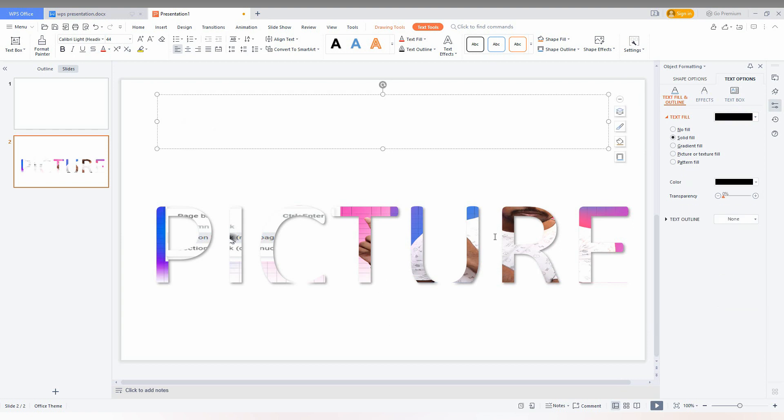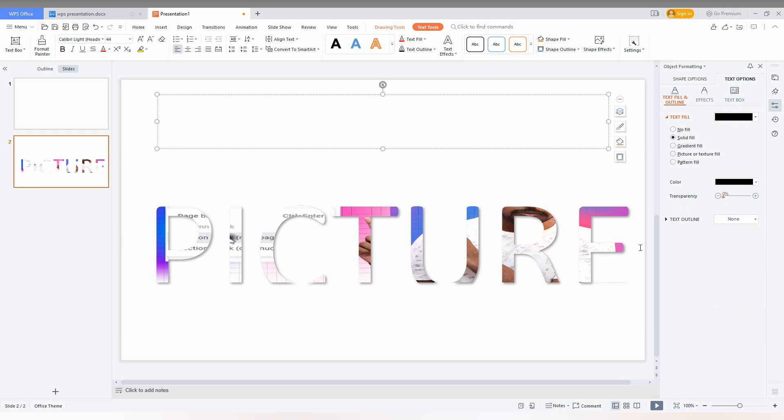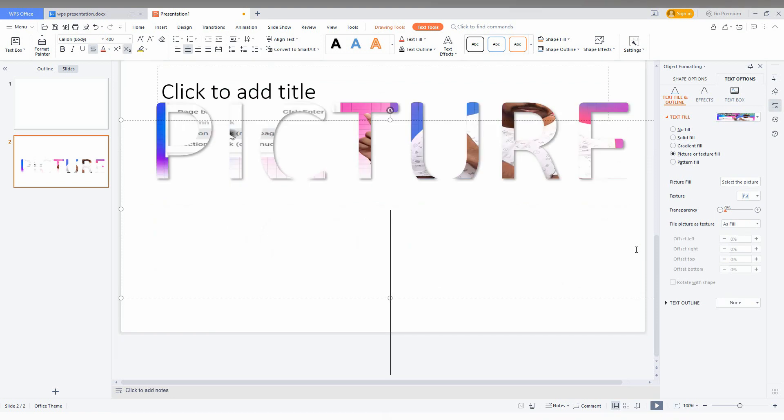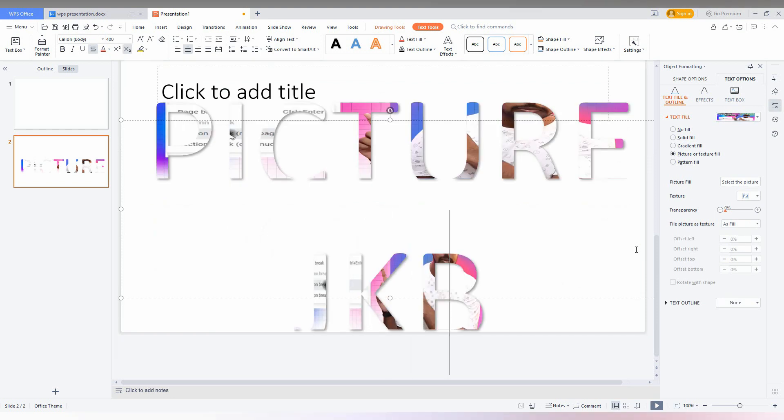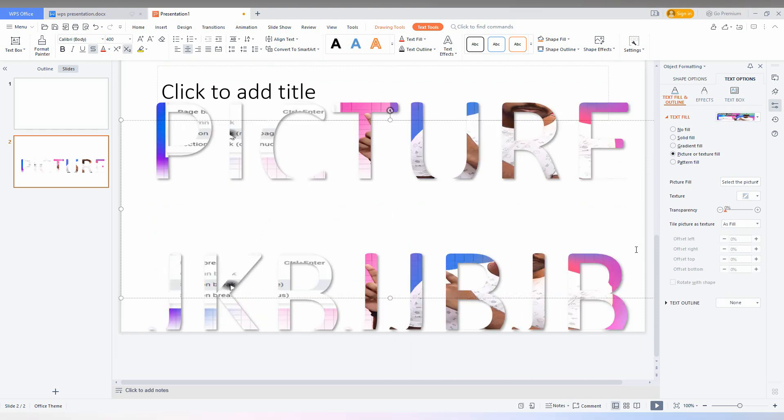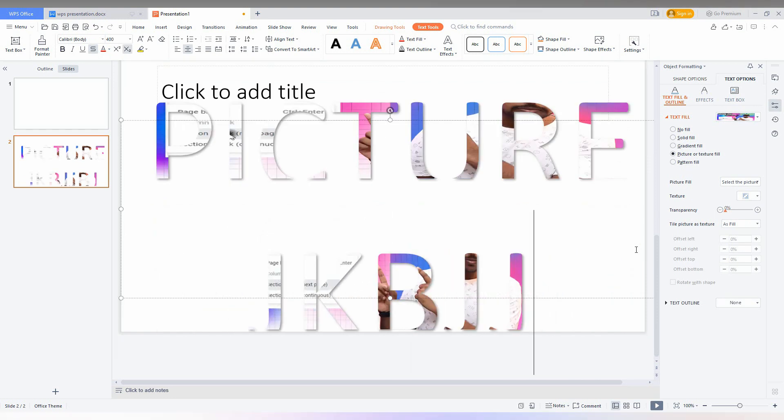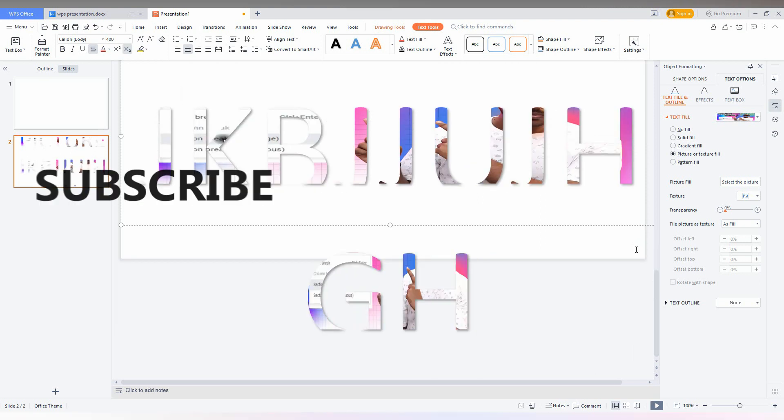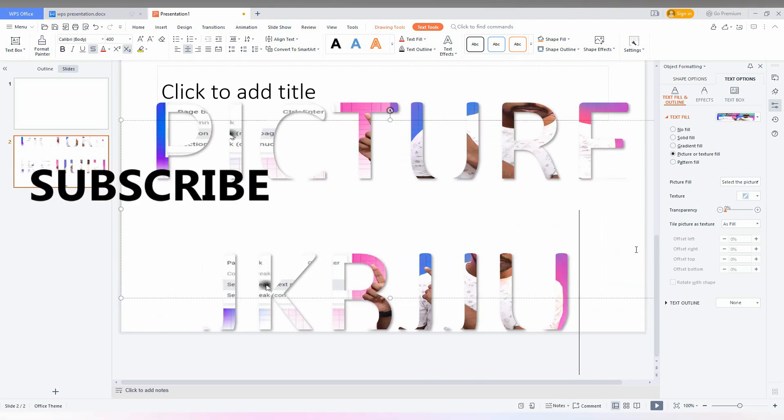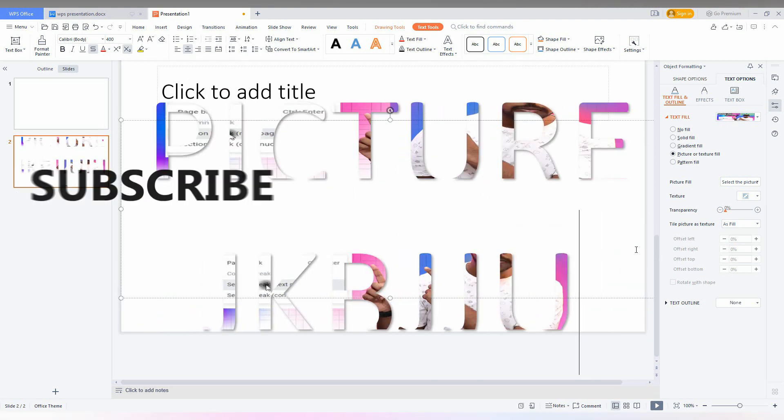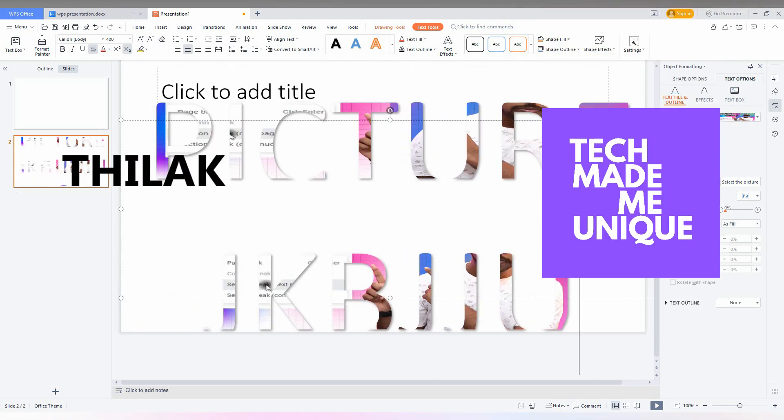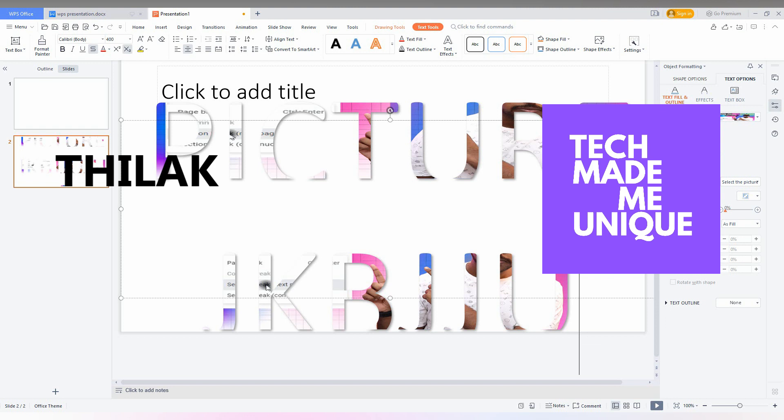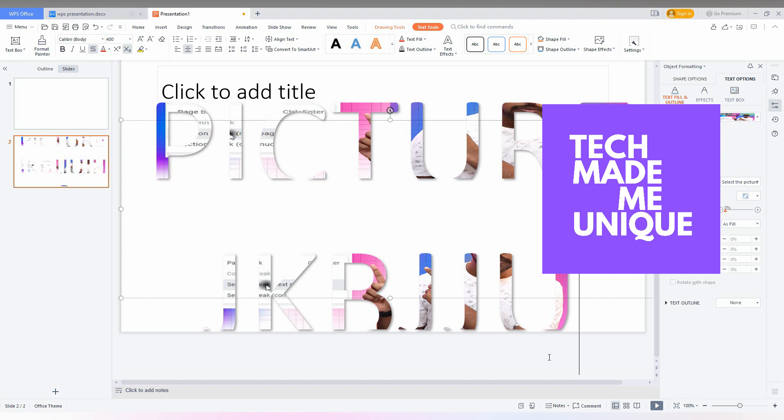And I think this video helped you a lot. If it really helped you like this video, share this video with your friends and don't forget to click on subscribe button below if you want more content about WPS presentation.